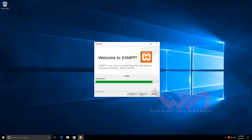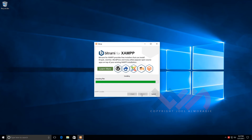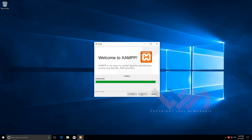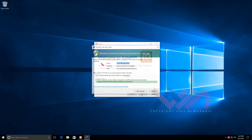Windows is now prompting me about whether to allow Apache — the web server that XAMPP installs — to communicate with my private network. That's fine. I don't need it to communicate with the public network, so I'll leave the private network option checked but not public, and go ahead and allow access.